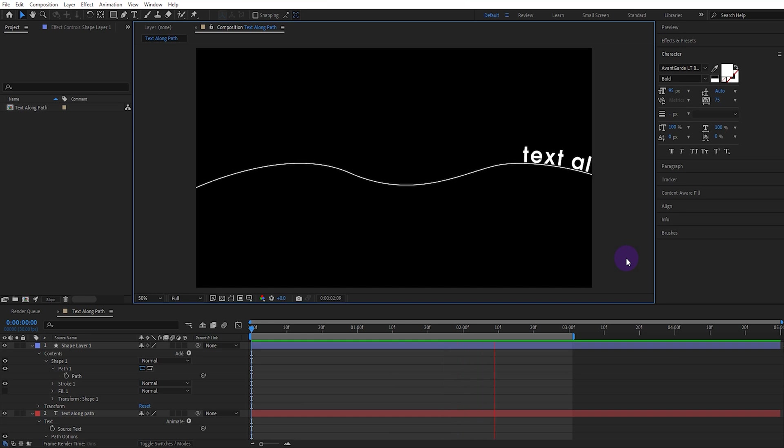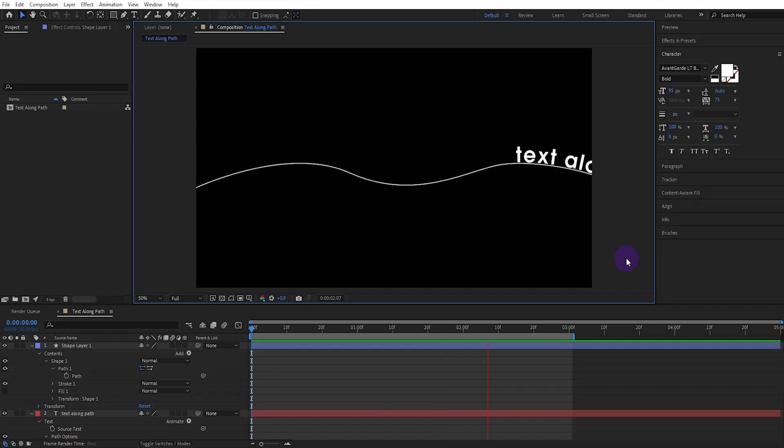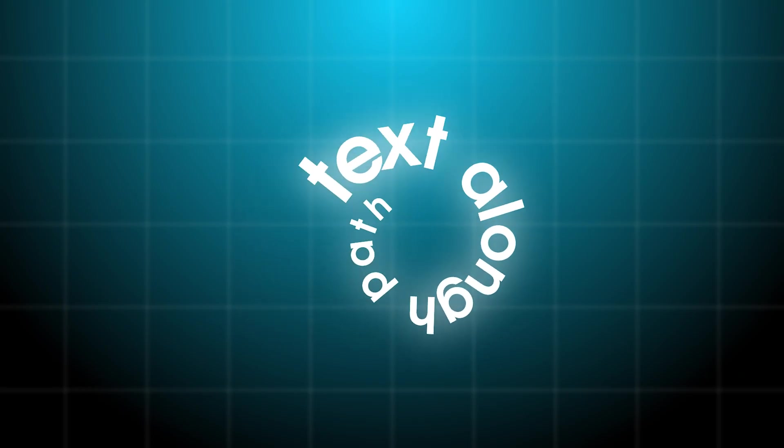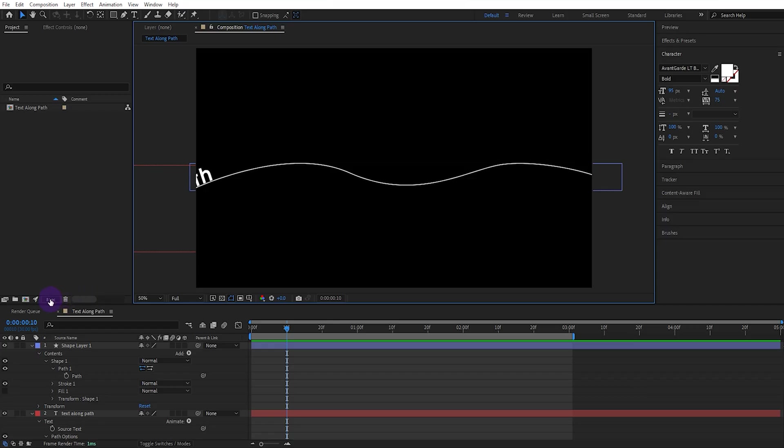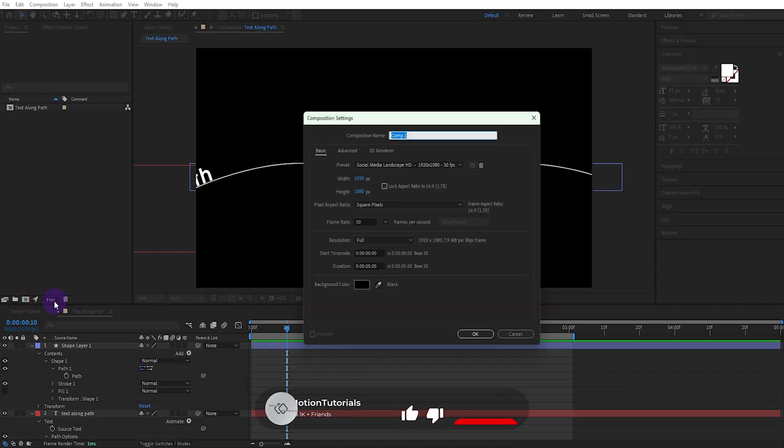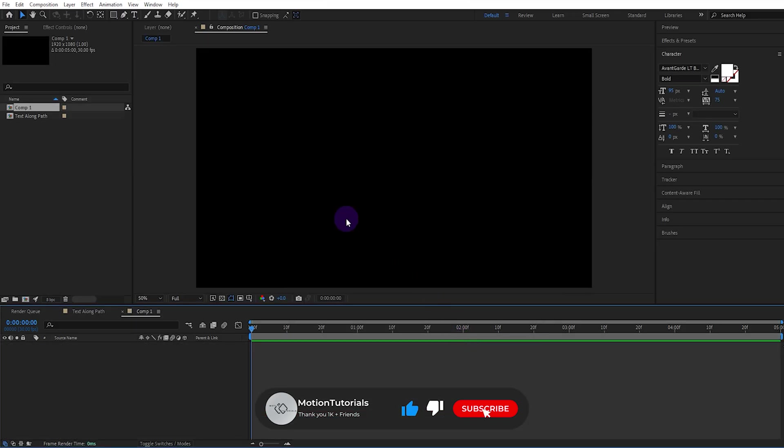Very good, that's exactly it. Now the second technique is much simpler and easier than the first. Let's create the composition and add new text.